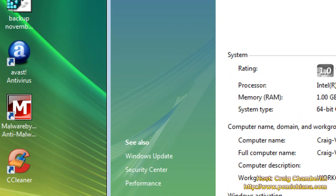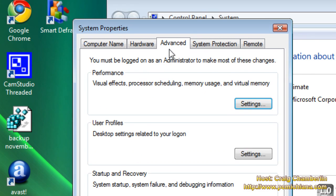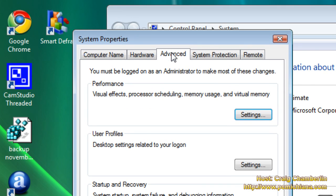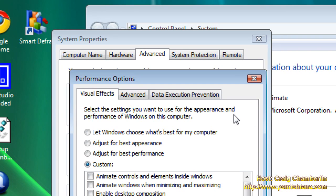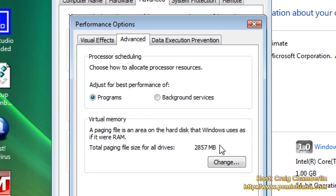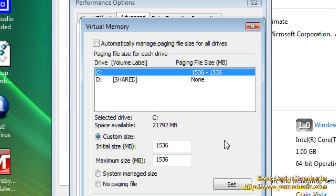Go ahead and scroll up to your Advanced System Settings, select the Advanced tab again, and select Settings under Performance. Then you want to select the Advanced tab again, and scroll down to Change for your Virtual Memory.